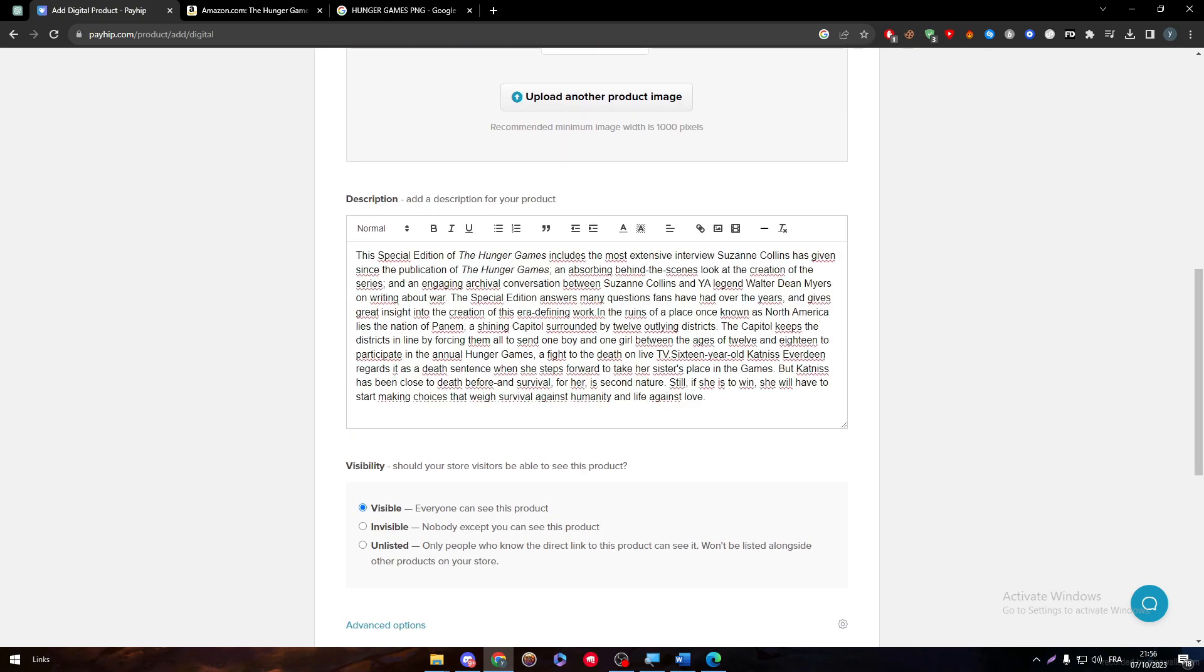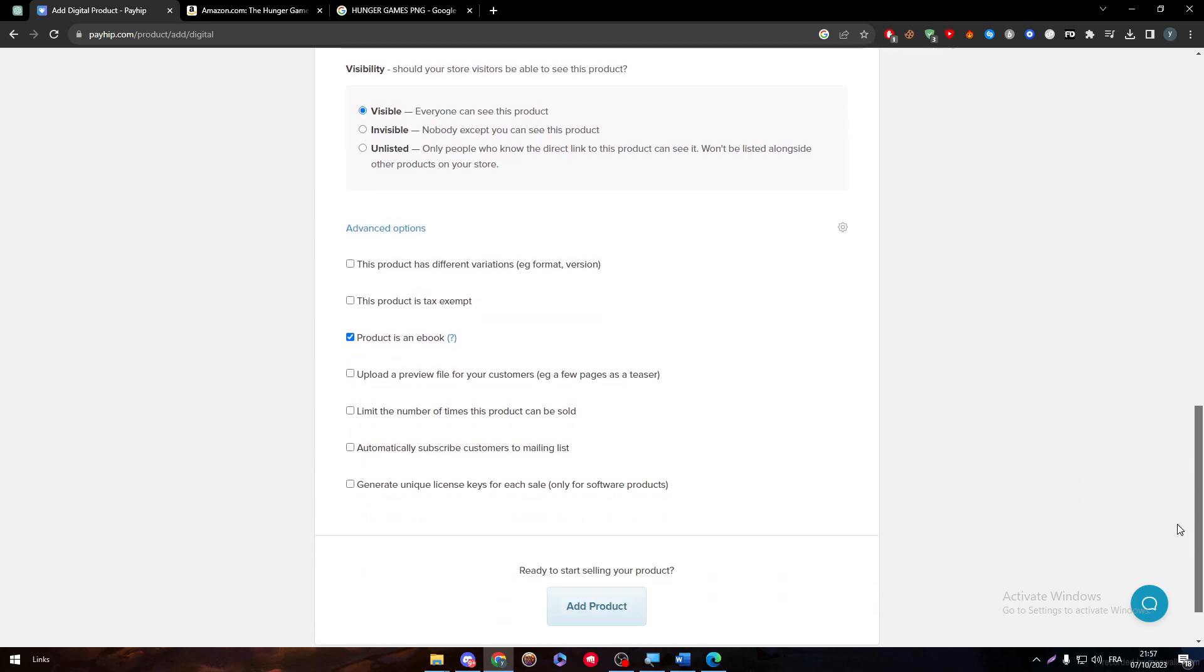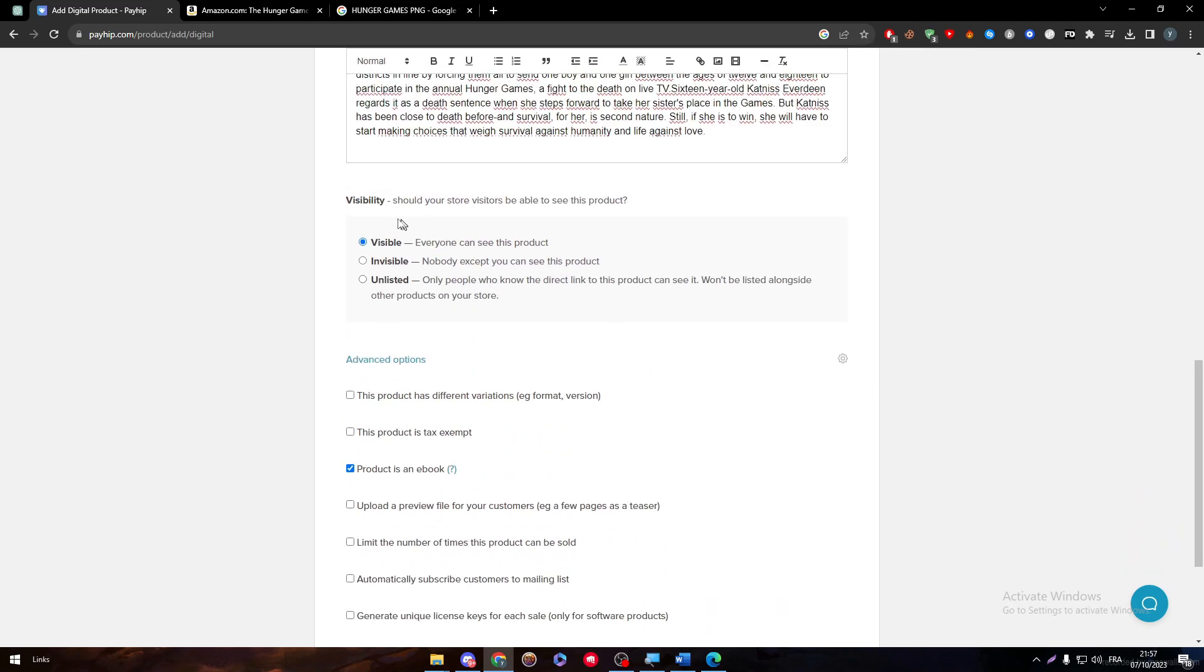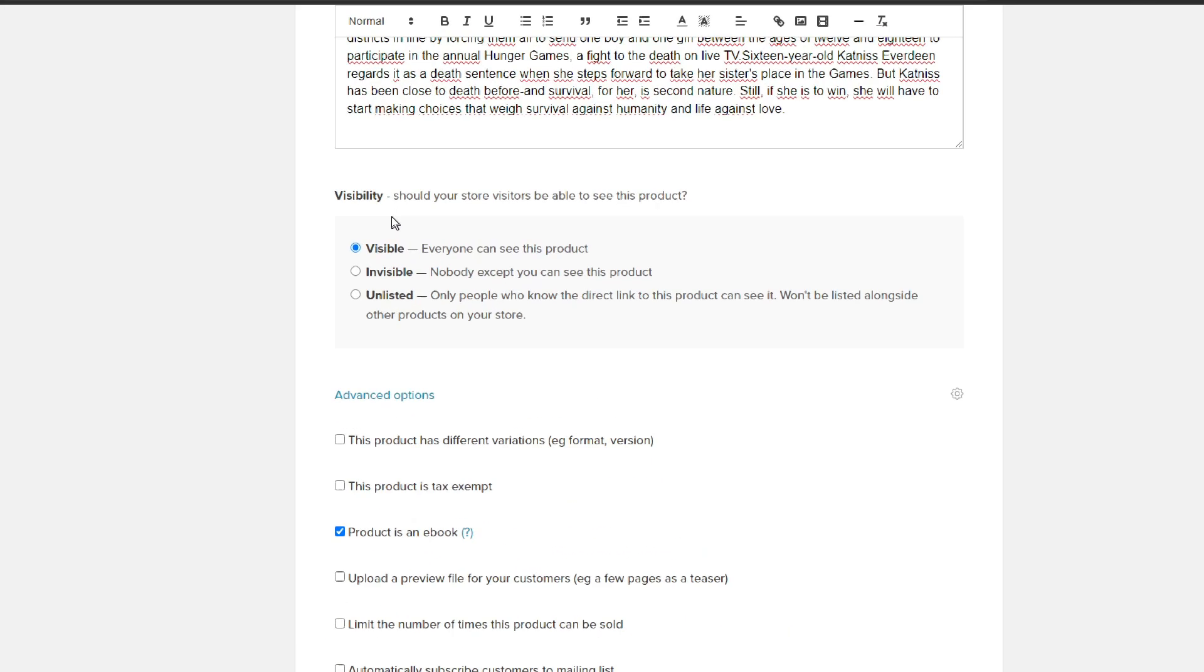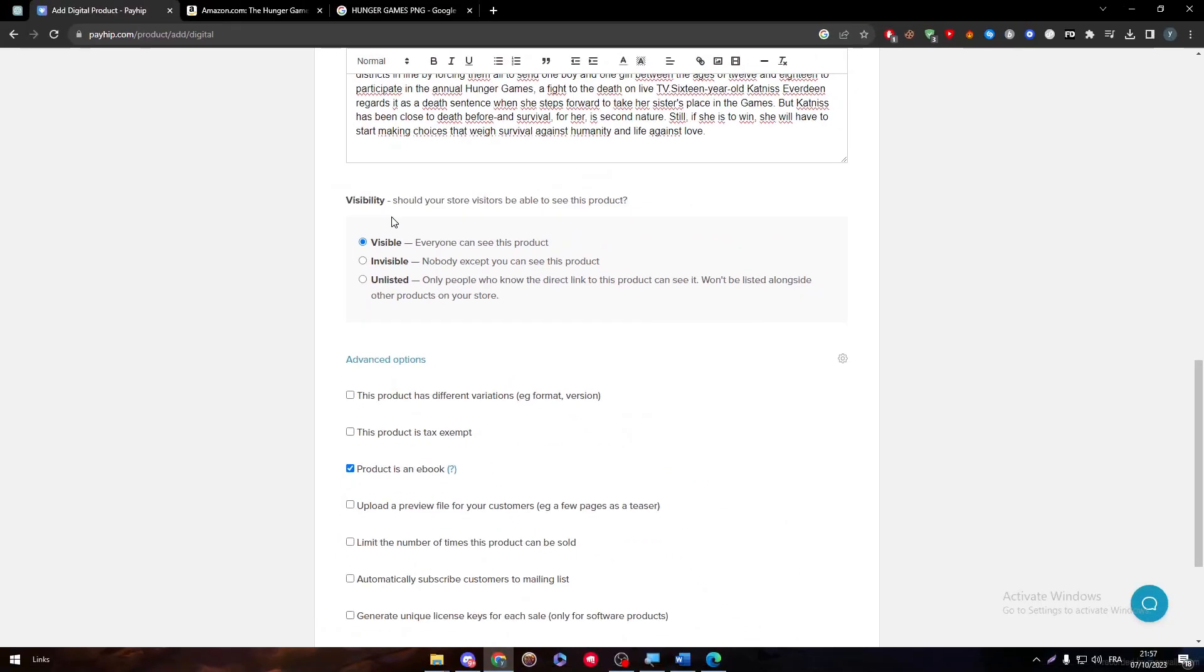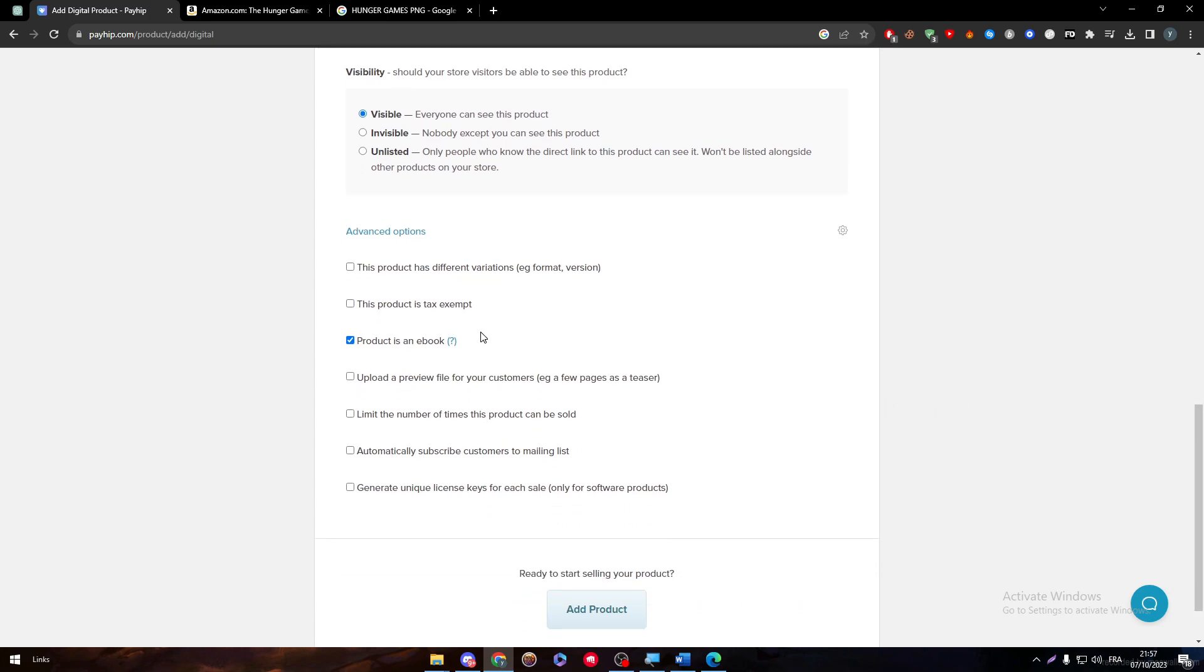Make it visible. Of course, if it's not visible, how can they even get to buy it or see it? So this is very important to have on. And here, as we said, you have to check Product is an Ebook. If there are any kind of variations.